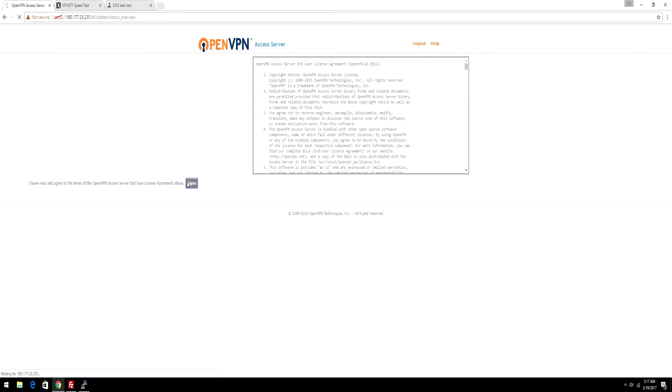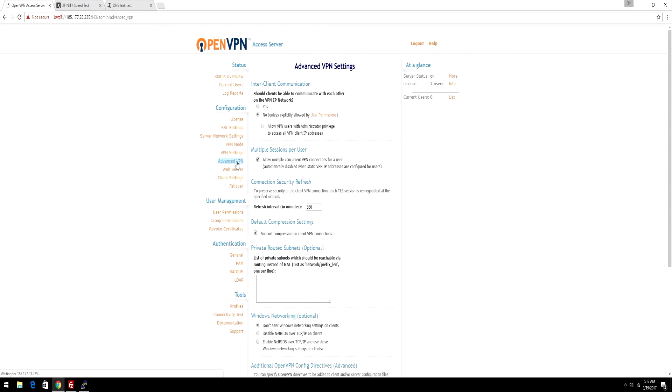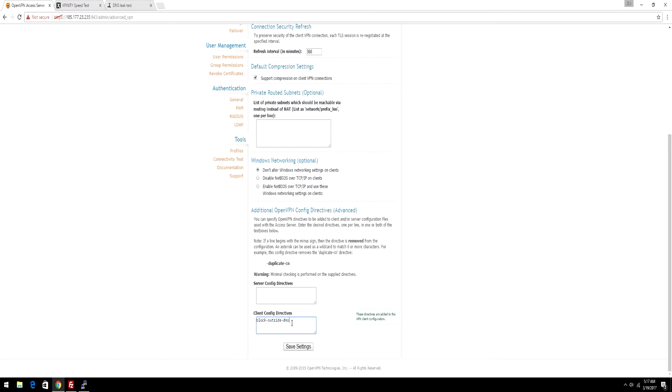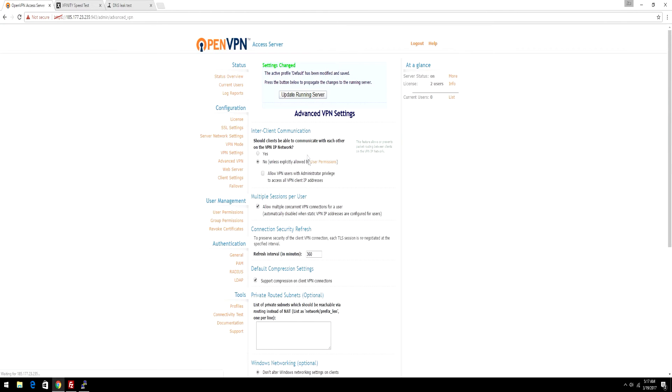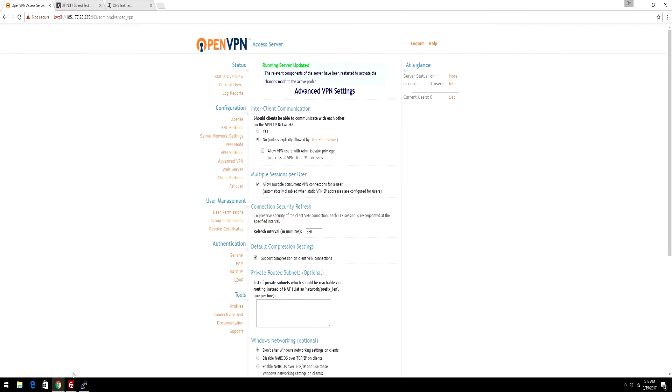Agree to the TOS. After that, you have the control panel. Just go to Advanced VPN, and go to Client Config Directives, and type in block-outside-DNS, then save settings. After that, update running software. What this will do is it blocks DNS leaks.